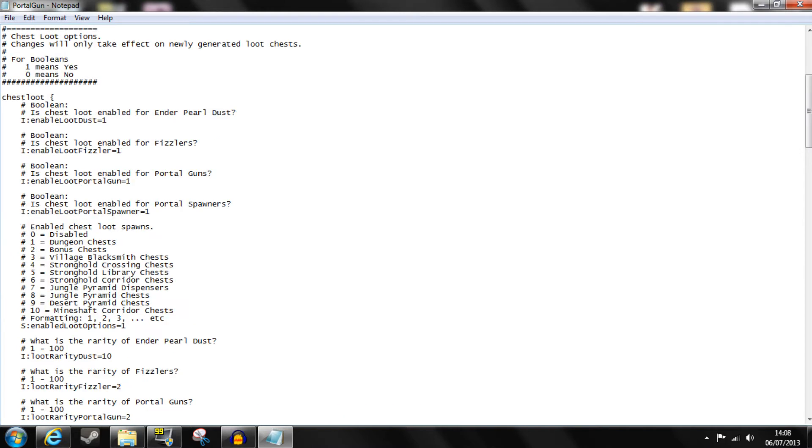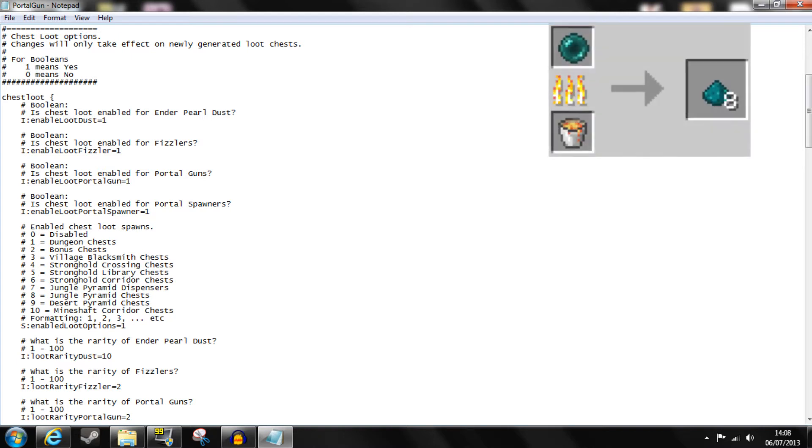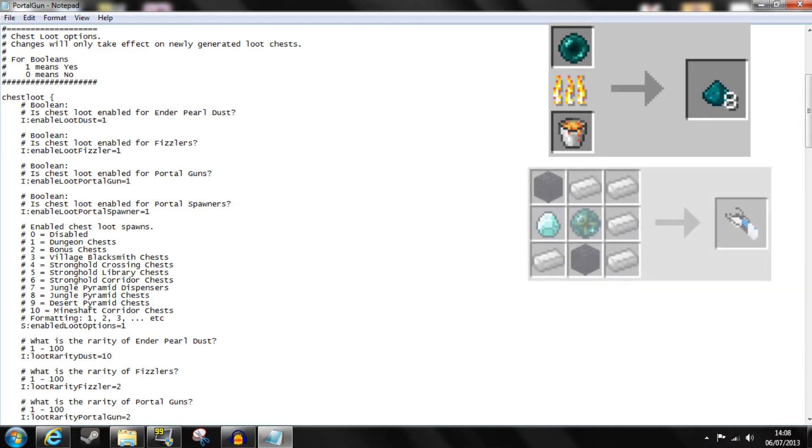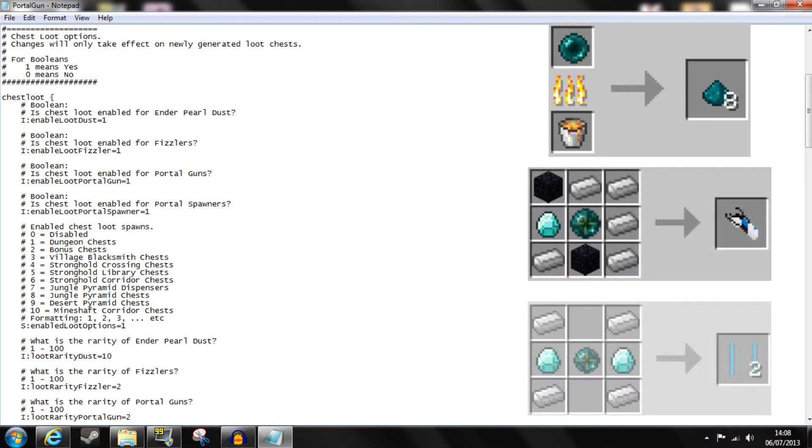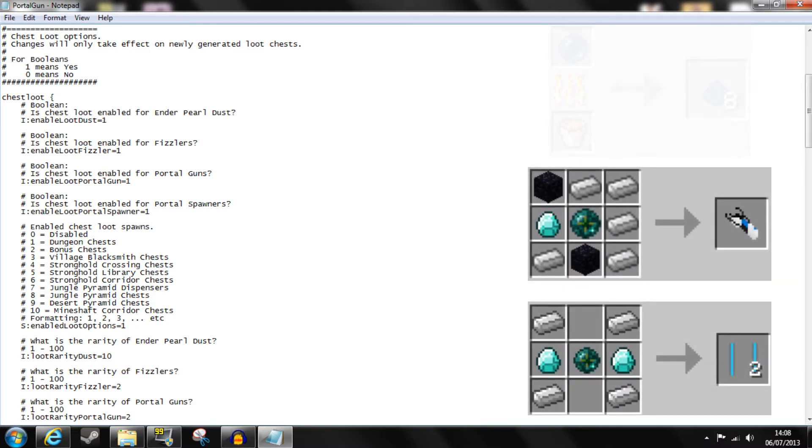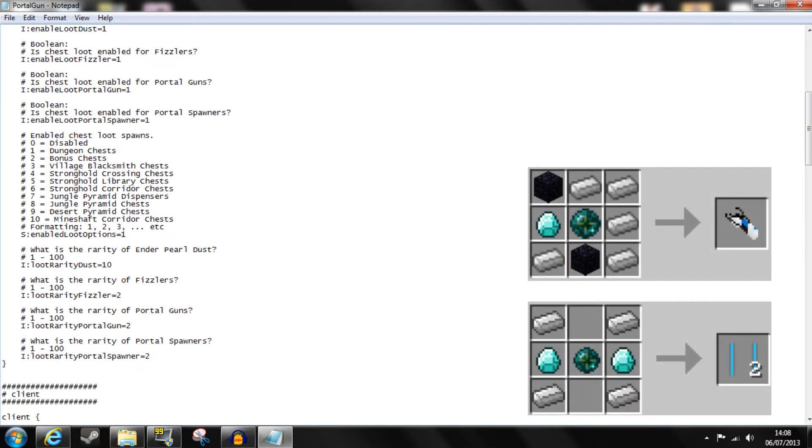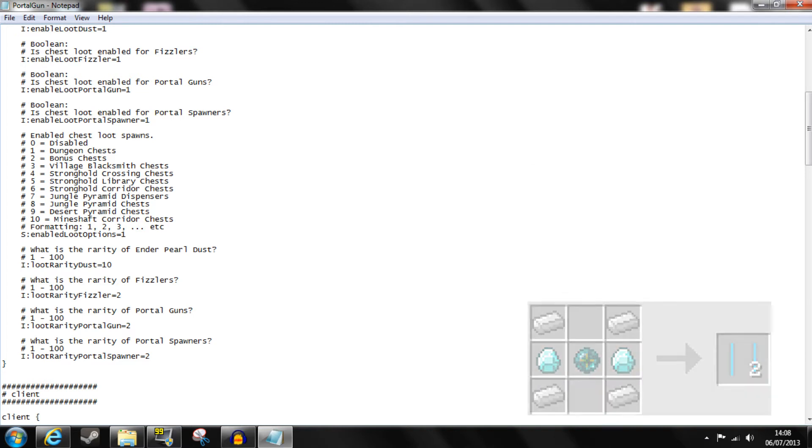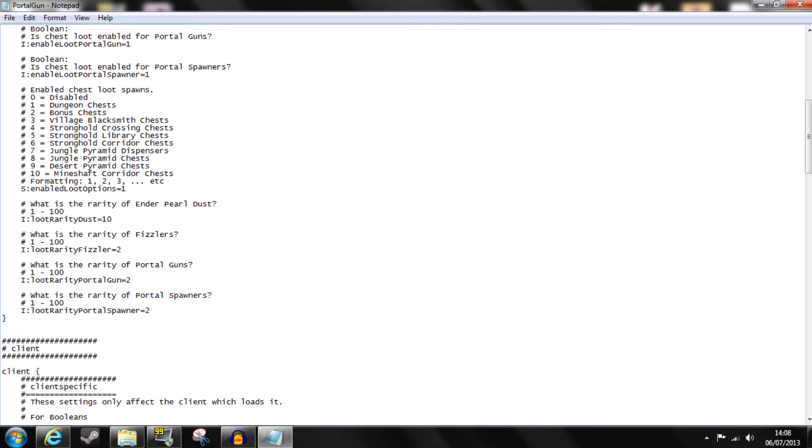First of all you have chest loot options and these affect the probability of finding these items in chests. Here you can set whether enderpearl dust, emancipation grills, portal guns and portal spawners can be found at all in chests as well as which chests they can appear and their probability from 1 to 100. So as you can see there is a 10% chance of getting enderpearl dust but only a 2% chance of portal guns.